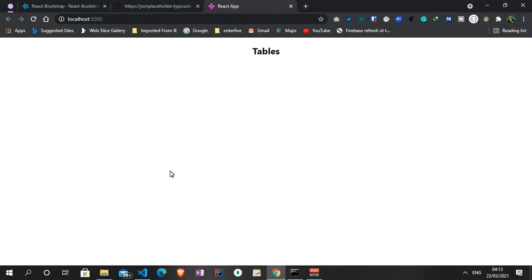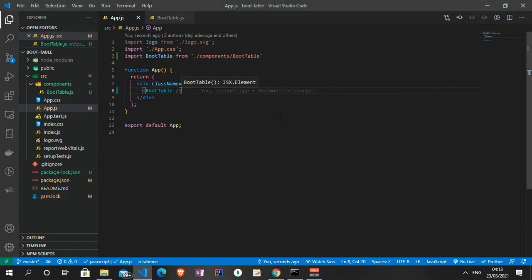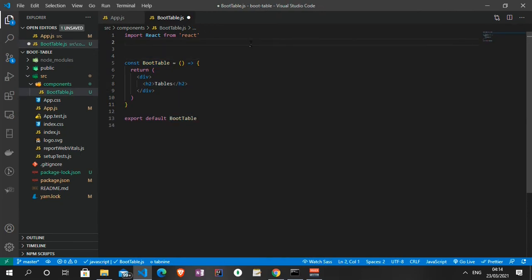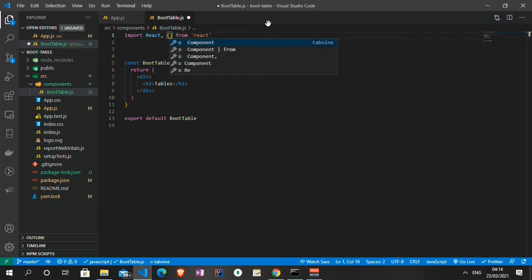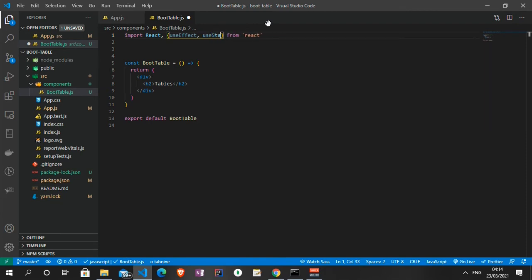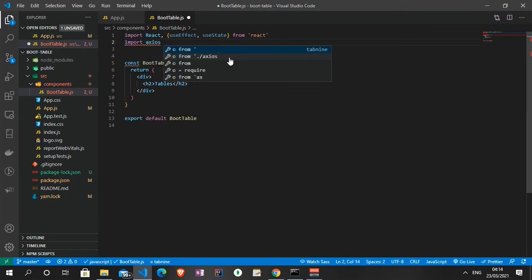We have 'Tables' displaying — perfect. The next step is to display data from the API using React Hooks. The hooks we'll be using are useEffect and useState. Let's bring them in from React. And since we're making use of axios, let me also import axios: 'import axios from axios'.